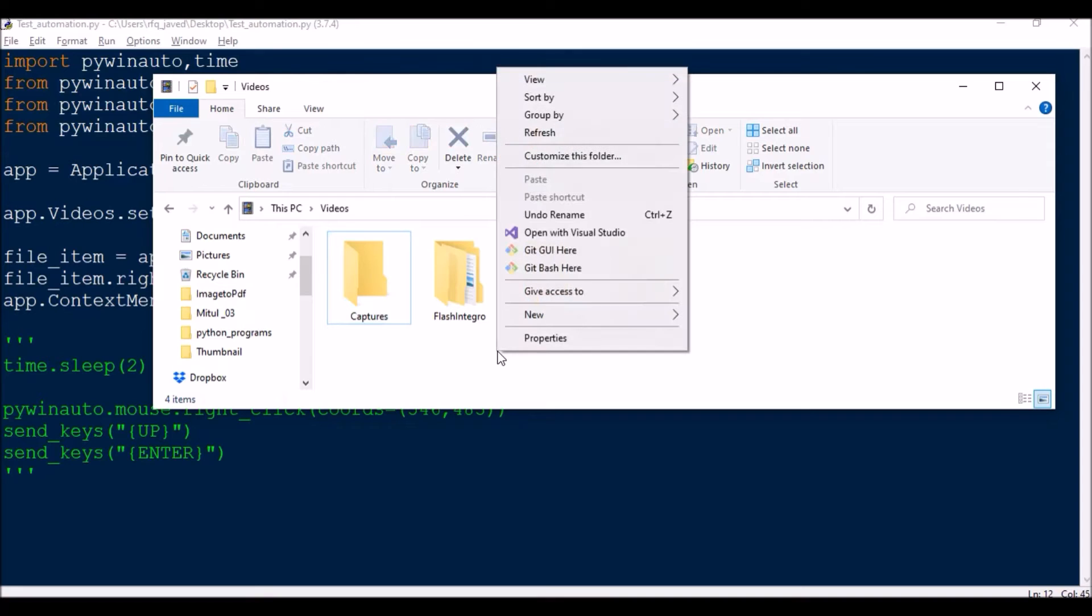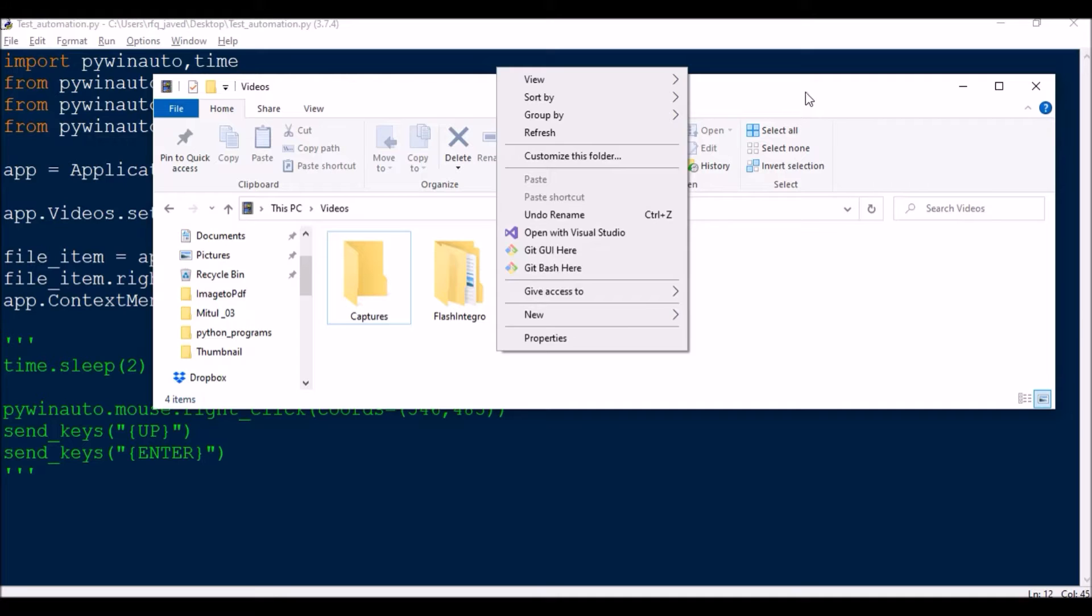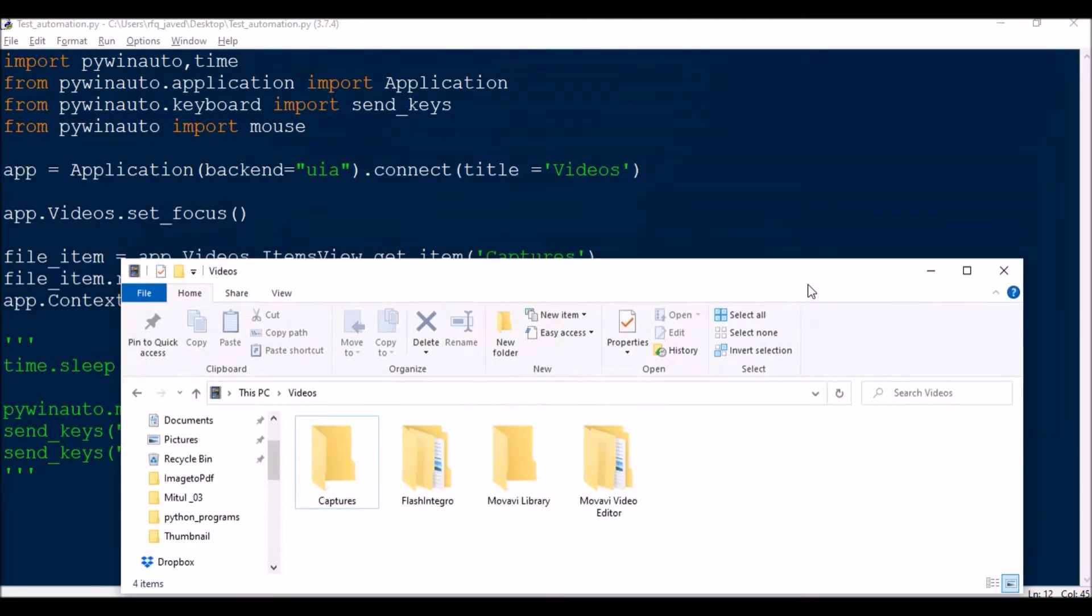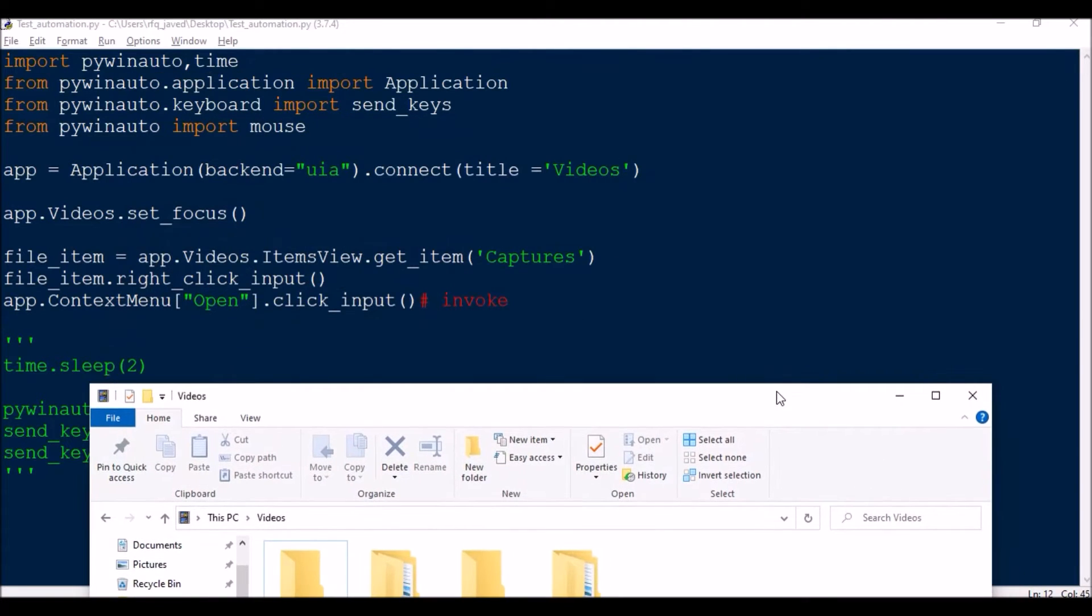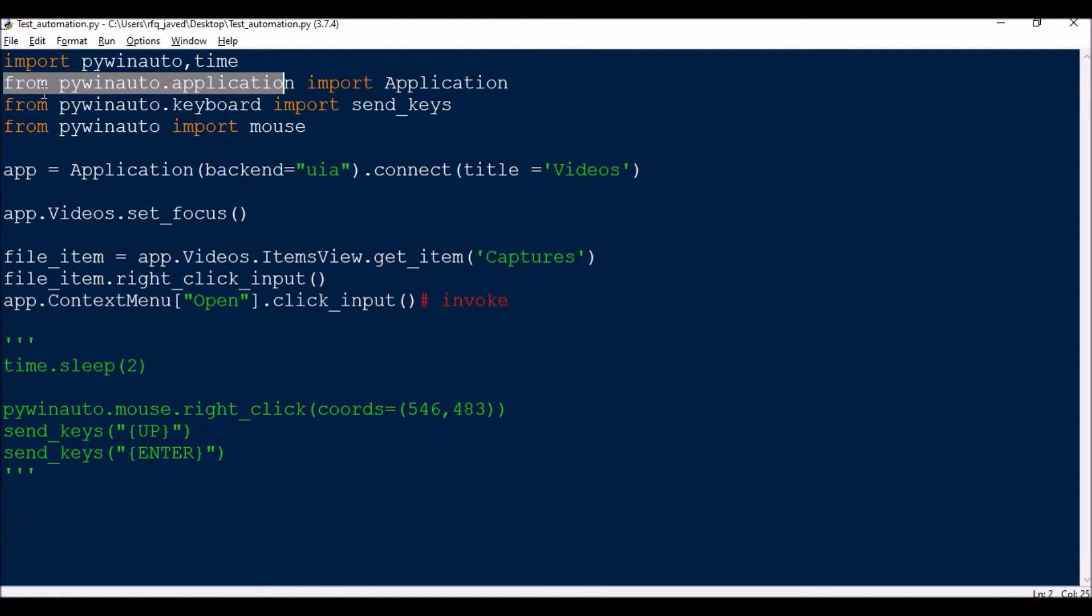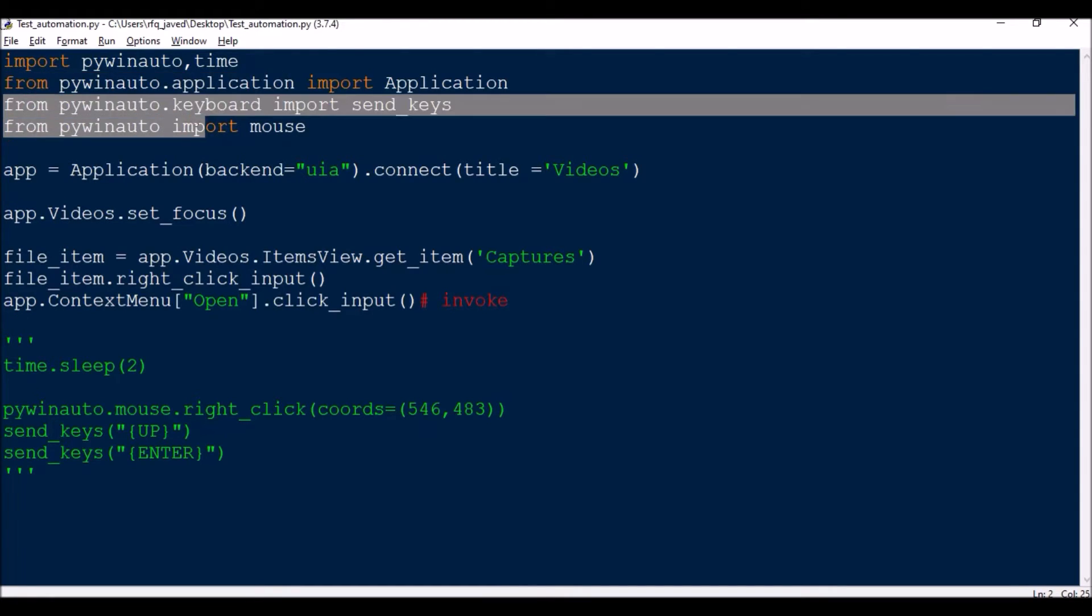Great, so let us move forward. As usual, we'll be importing the modules: pywinauto, time to put some delay, then from pywinauto.application import Application, from pywinauto.keyboard import send_keys, from pywinauto import mouse.